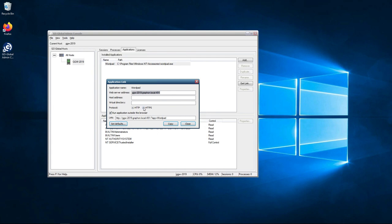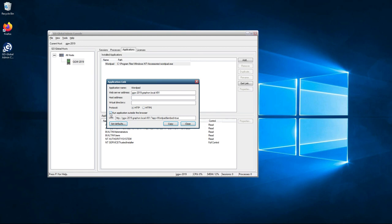So we tick the box for HTTPS. You can now see the link has changed. We also have run application outside the browser. This is ticked by default, so this will run GoGlobal in loose mode. All the applications will run outside the browser. If you want it to run inside the browser, so it would be in embedded mode, just untick this box. Once you've unticked the box you can now see embedded equals true.